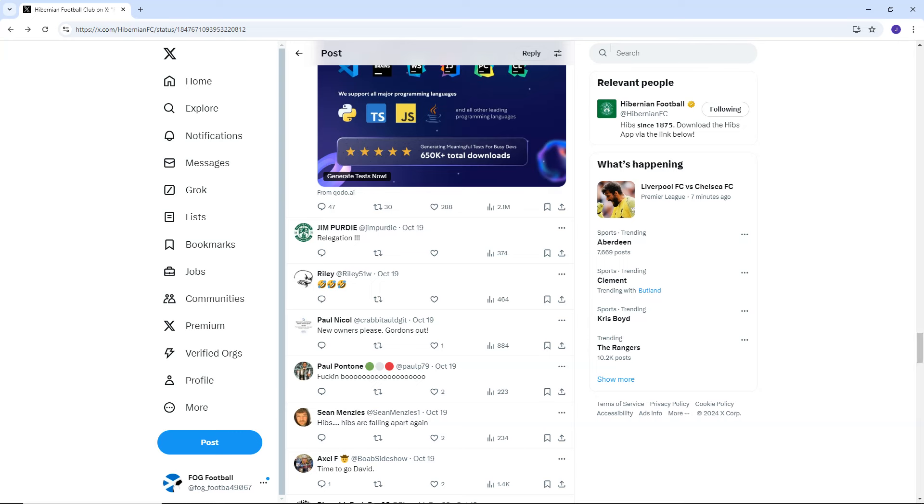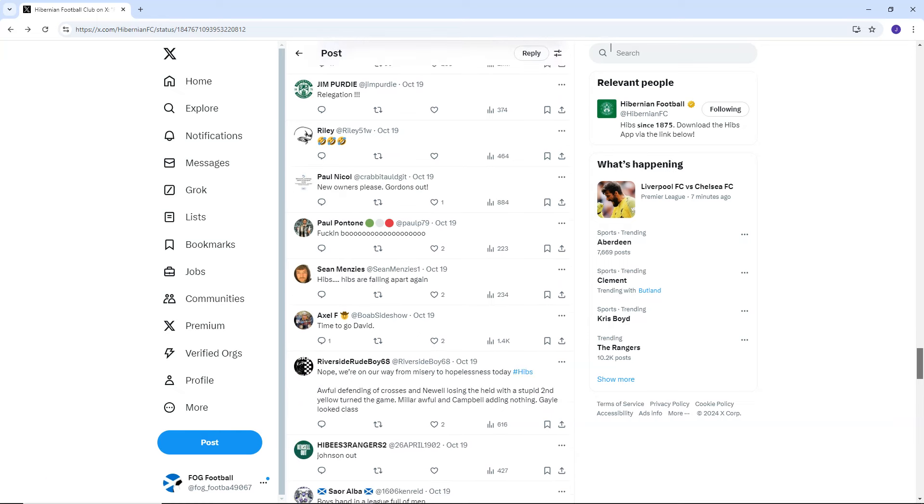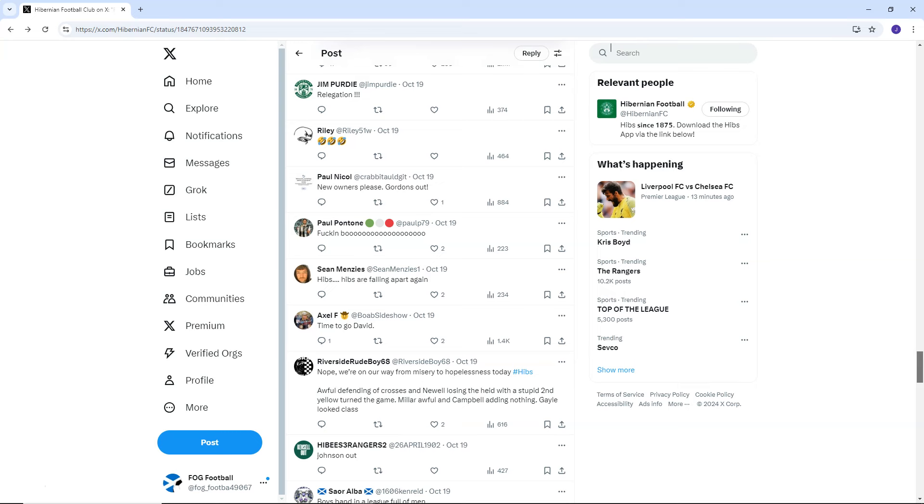Jim Porte says relegation. Paul Nichol, new owners please. Gordon's out. Paul Ponton says fucking boo. Sean Menzies, Hibs, Hibs are falling apart again. I mean, Hibs are always falling apart. Riverside, rude boy. Nope, we're on our way from misery to hopelessness today. Awful defending of crosses and Newell losing the heed with a stupid second yellow. Turned the game.